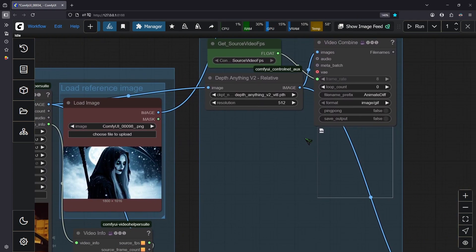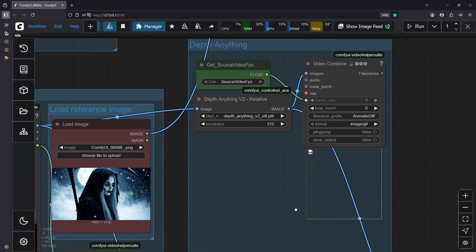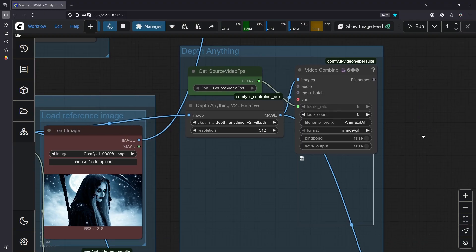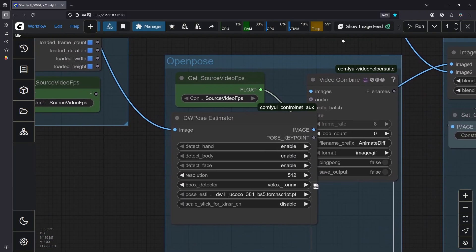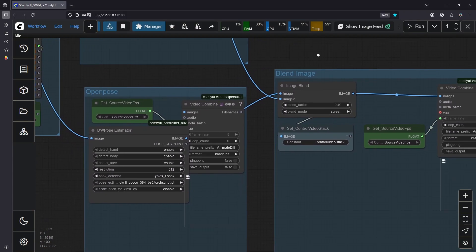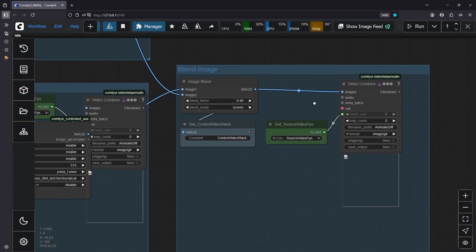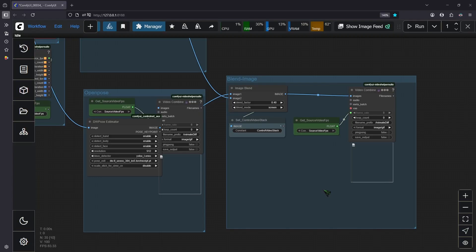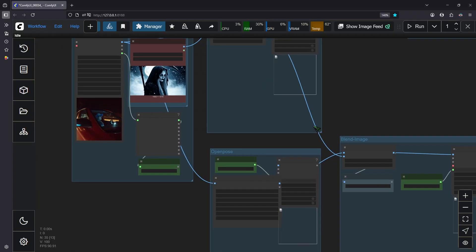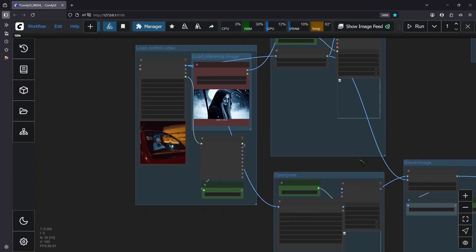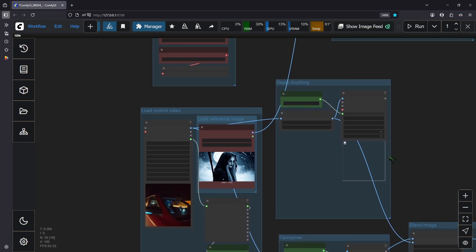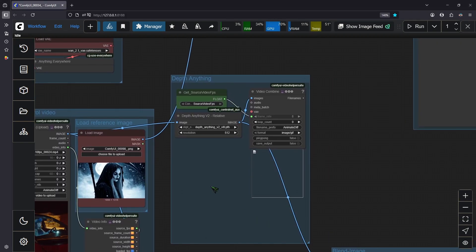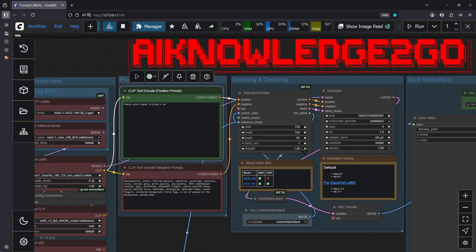We are going to use two control nets here, or two pre-processor images. We are going to use the depth control net and we are going to use the open pose control net, and then we are going to combine them. This will give you the best output possible. You are free to use other control net models, for example combine Canny with open pose, but I can tell you the results will be less desirable.